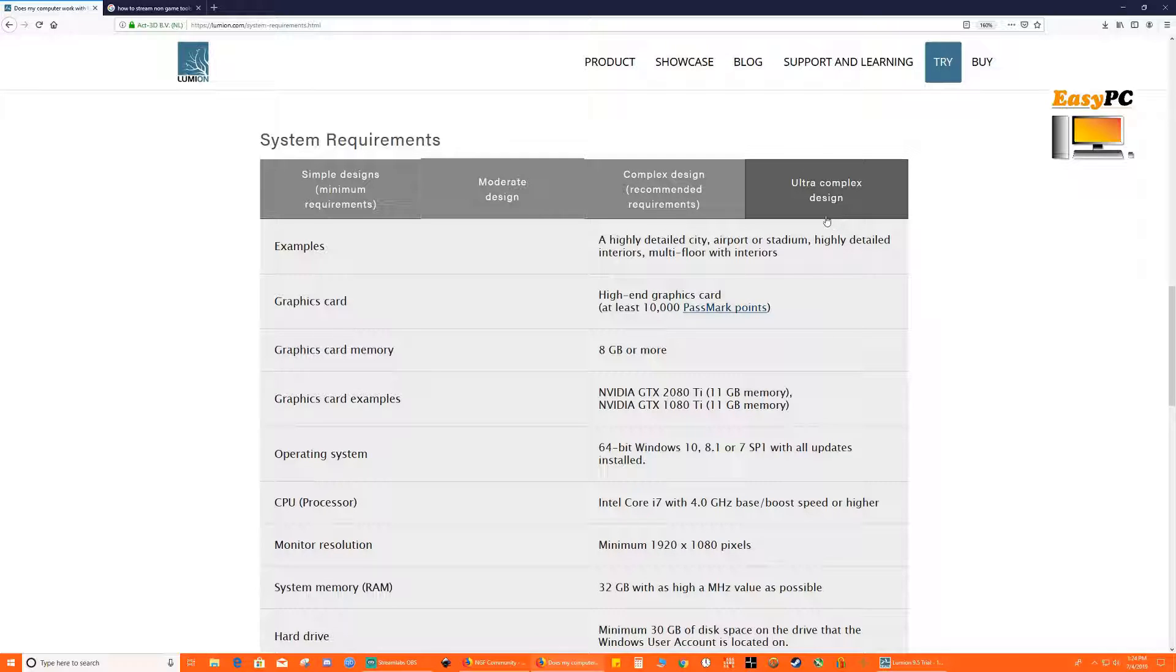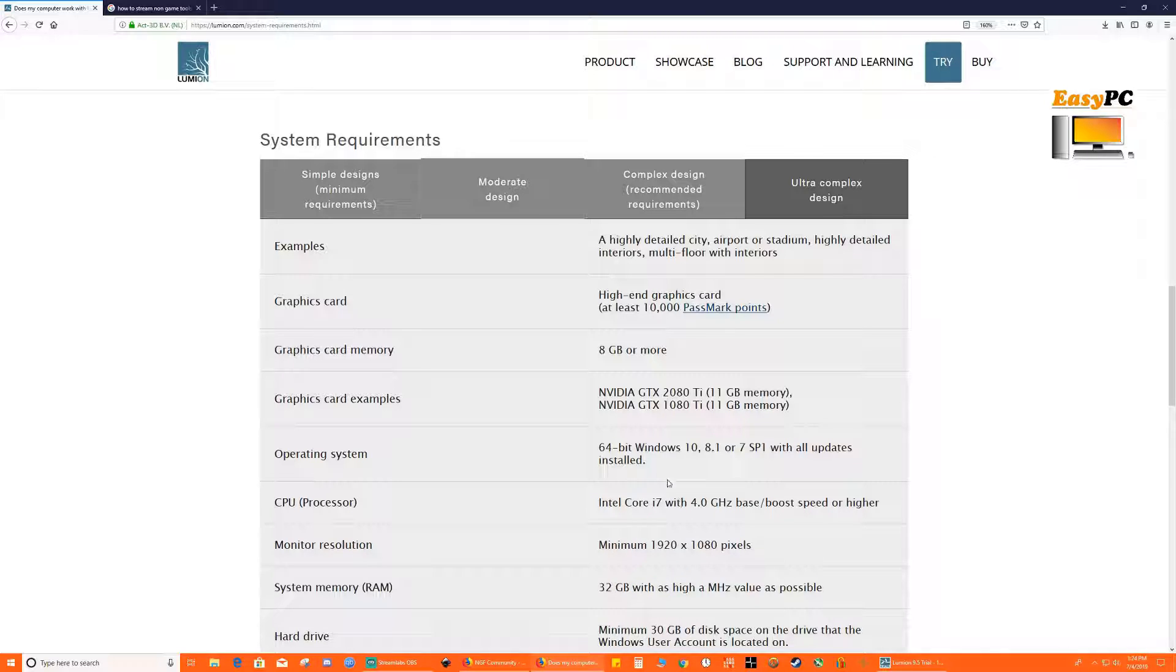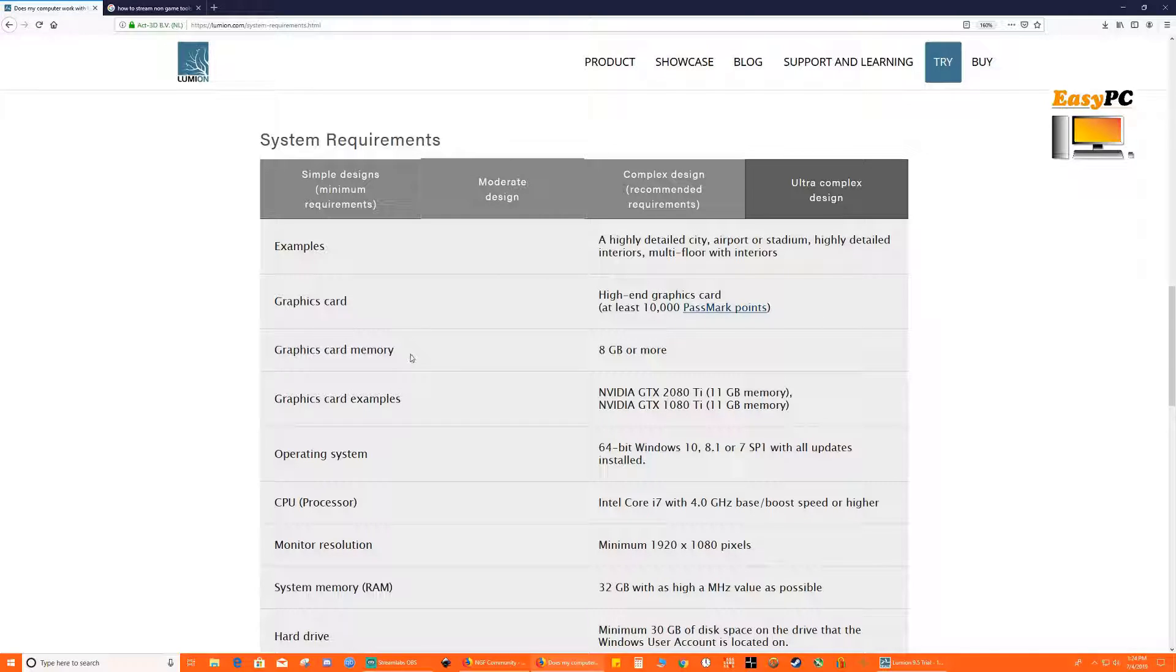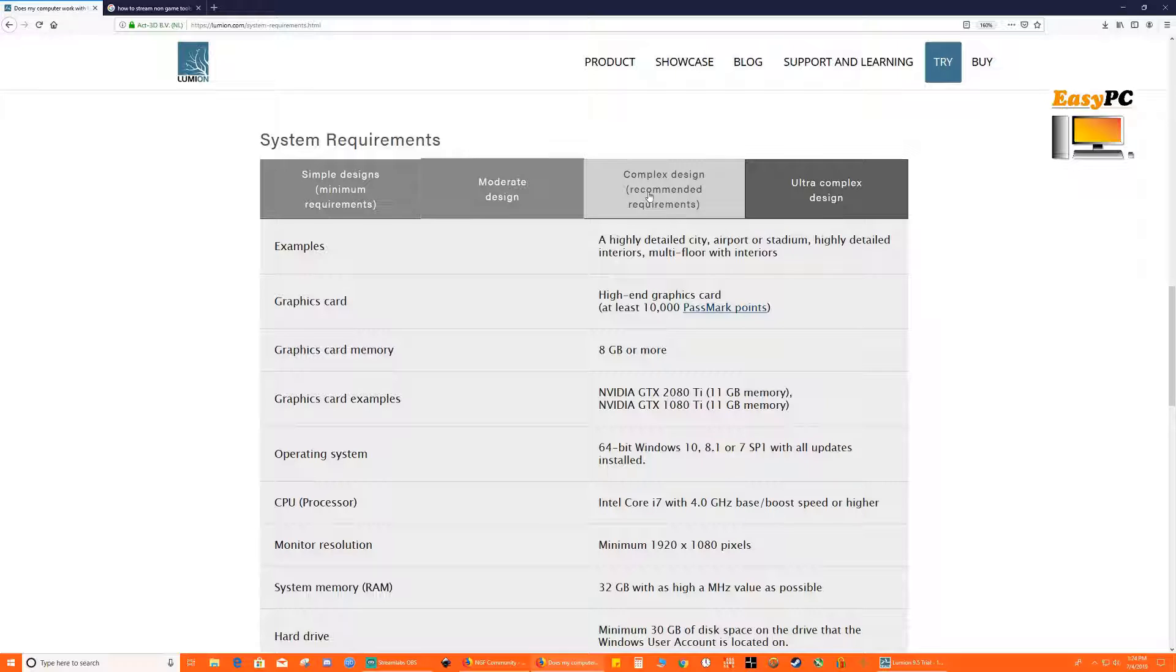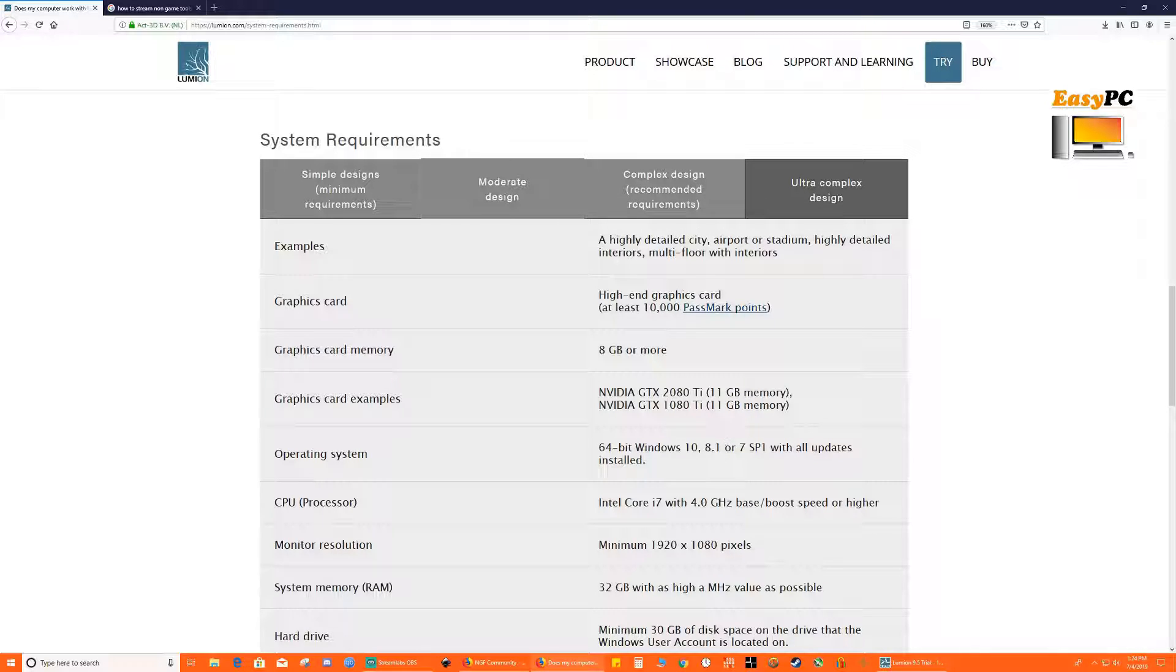And ultra complex, I think this is for the huge projects, you need probably more RAM, they say 32 GB and an i7. So from this requirement spec what I understand is you need to have at least a 4 GHz clock speed for a complex to ultra complex kind of a design requirement.